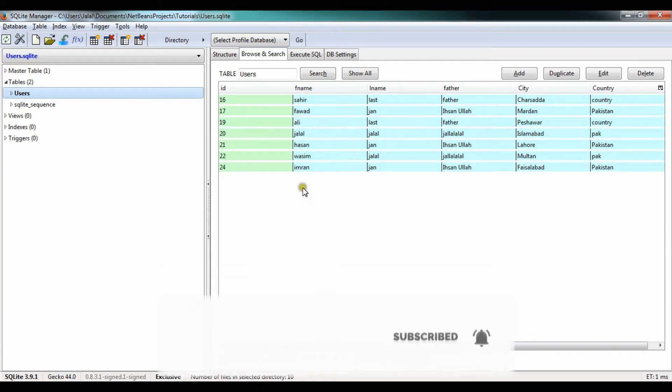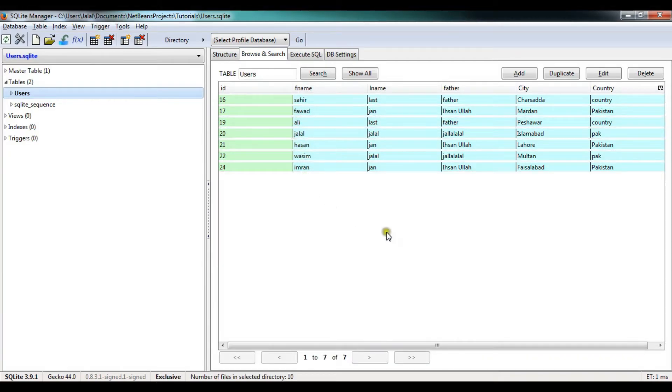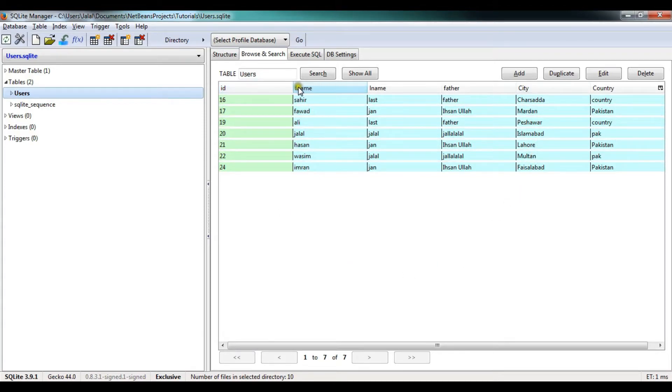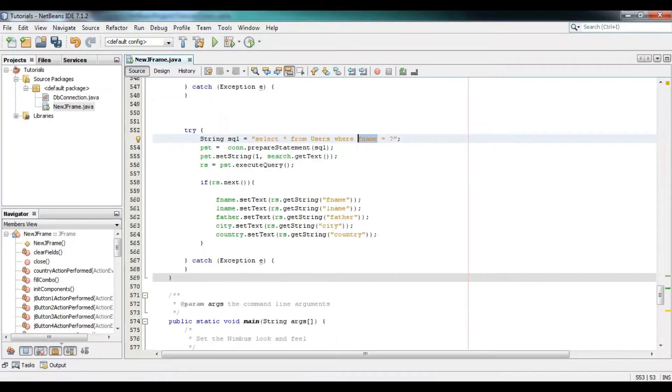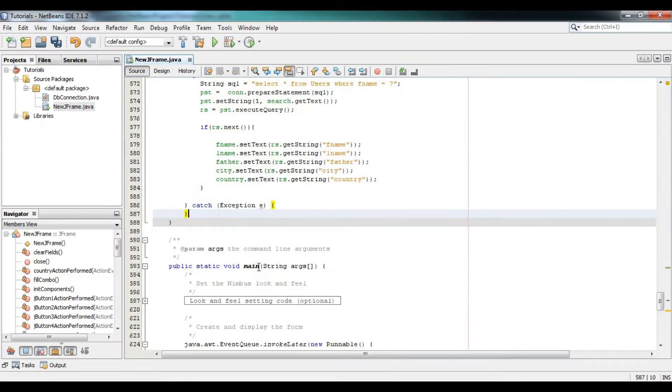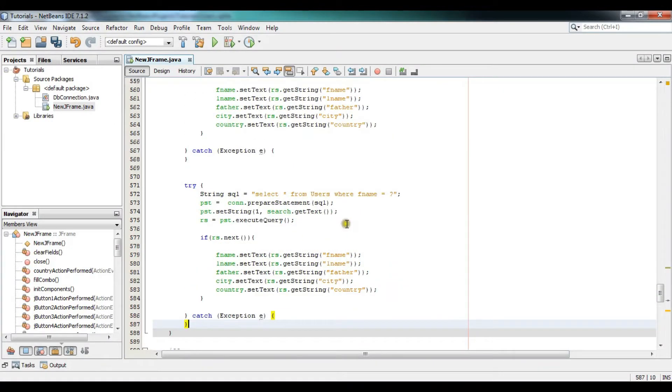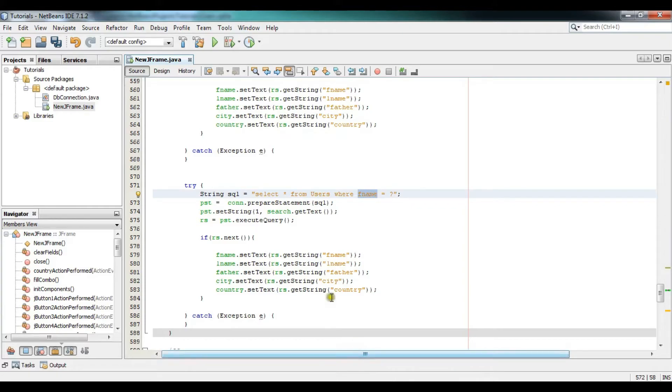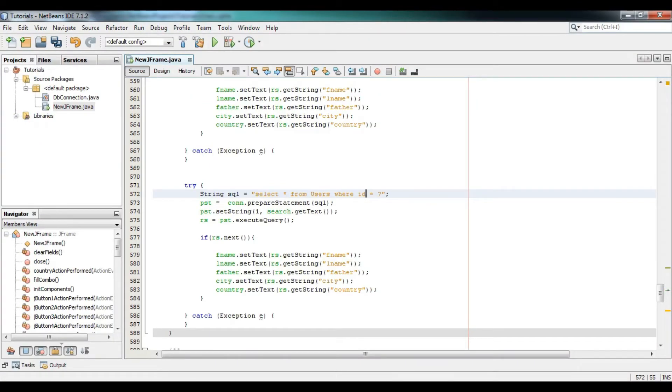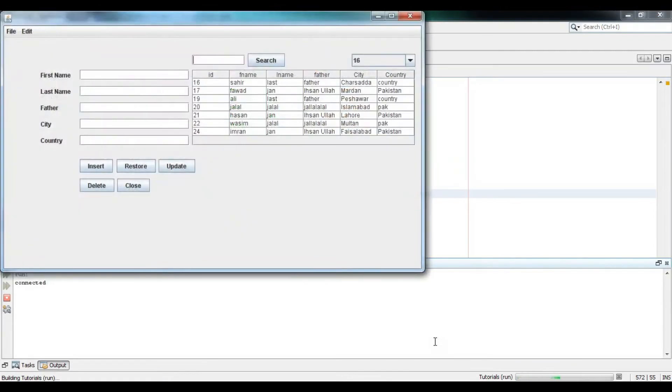We are now searching on the basis of city and ID as well. So how to do that? Just change the name of this column to this in our code. Let me do it - F name to another column name which is named as city. Now paste it again and search this column to this column as well, which is named as ID. Just press Shift F6 to run the file, to run the program.